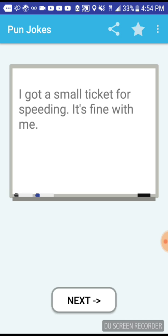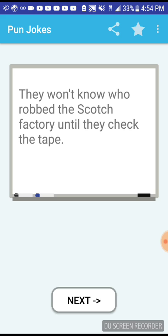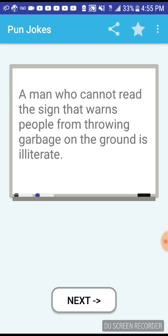I got a small ticket for speeding, it's fine with me. That's a good one, I like it. They won't know who robbed the Scotch factory until they check the tape. I get it, because Scotch tape and until they check the tape.